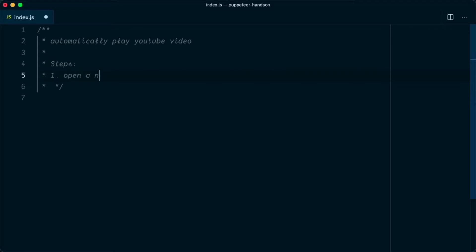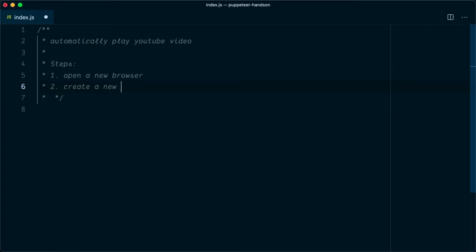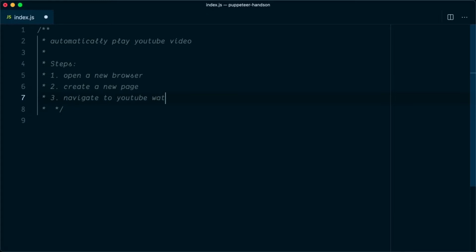The first step is to open a new browser. The second step is to create a new page. The third step is to navigate to the YouTube watch page.